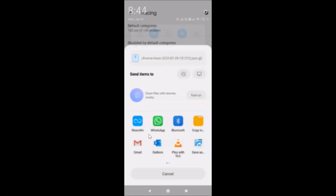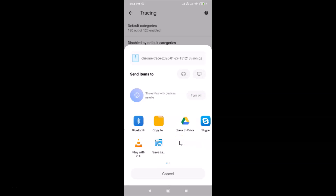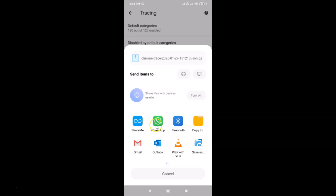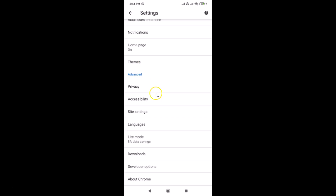You can tap 'Share Trace' and choose from various apps to share the trace file. I'll cancel that since I don't need to do it right now. That's it — in this way you can easily enable Developer Options in Google Chrome on Android. Thanks for watching! If you like my videos, please support this channel by subscribing. Thanks, bye!